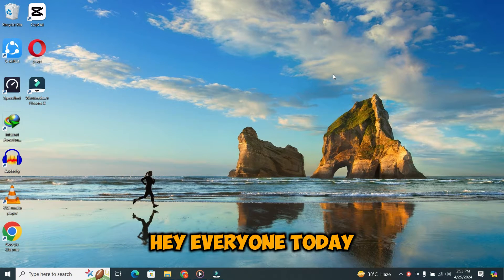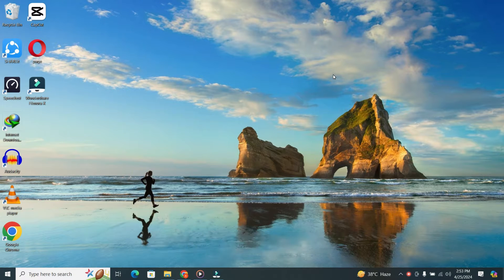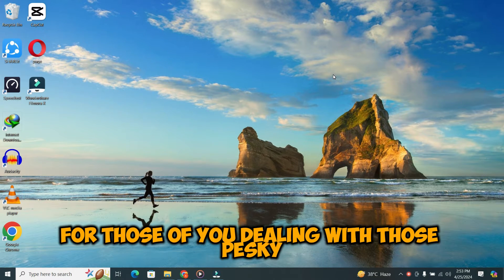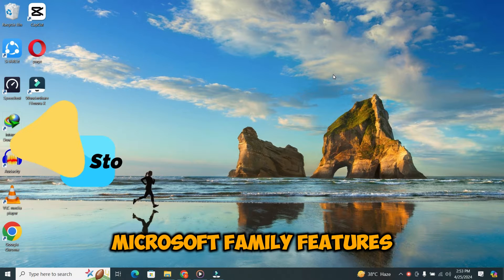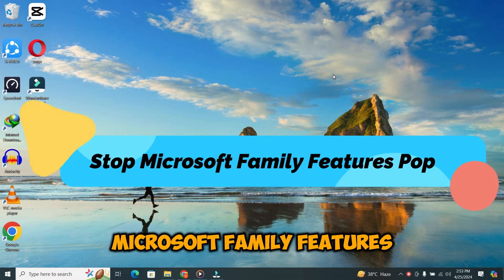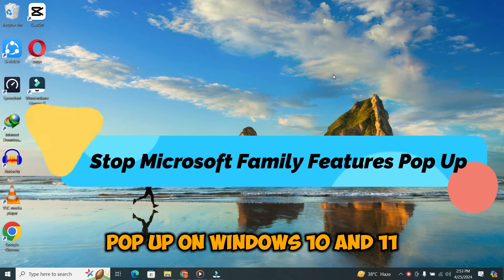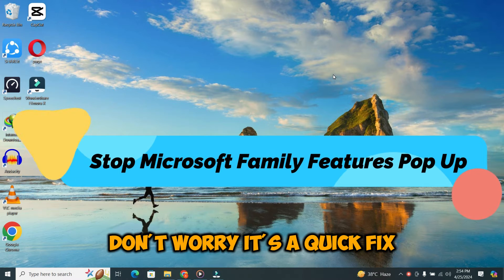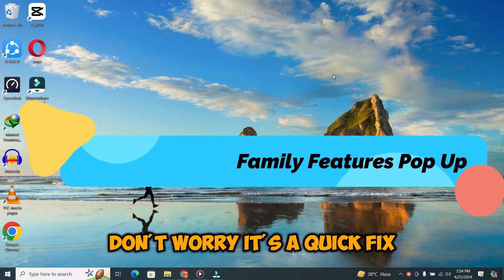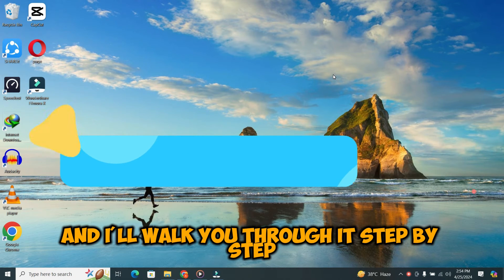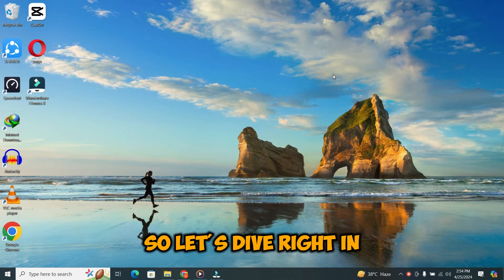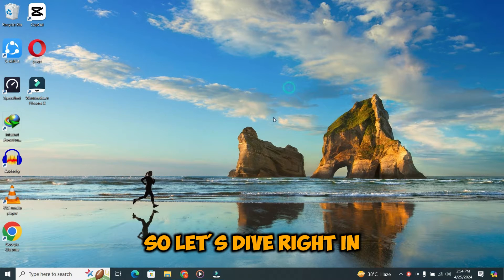Hey everyone! Today, I've got something super helpful for those of you dealing with those pesky Microsoft Family Features pop-up on Windows 10 and 11. Don't worry, it's a quick fix, and I'll walk you through it step by step. So, let's dive right in.